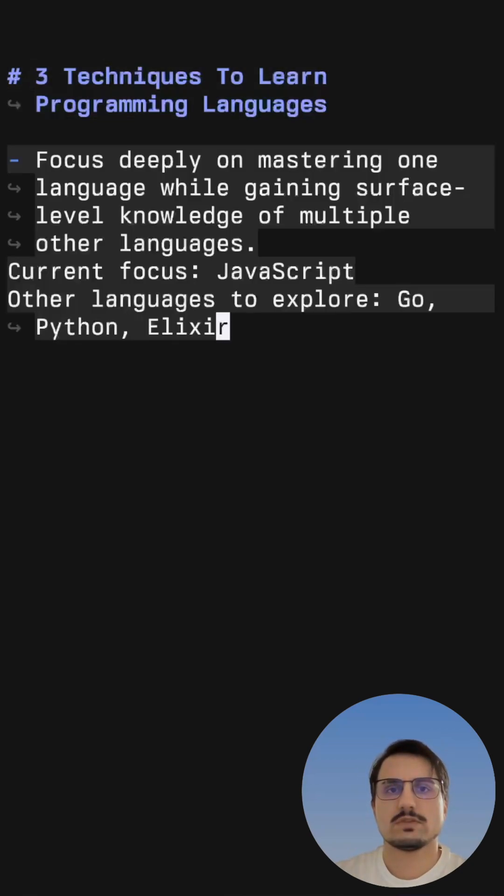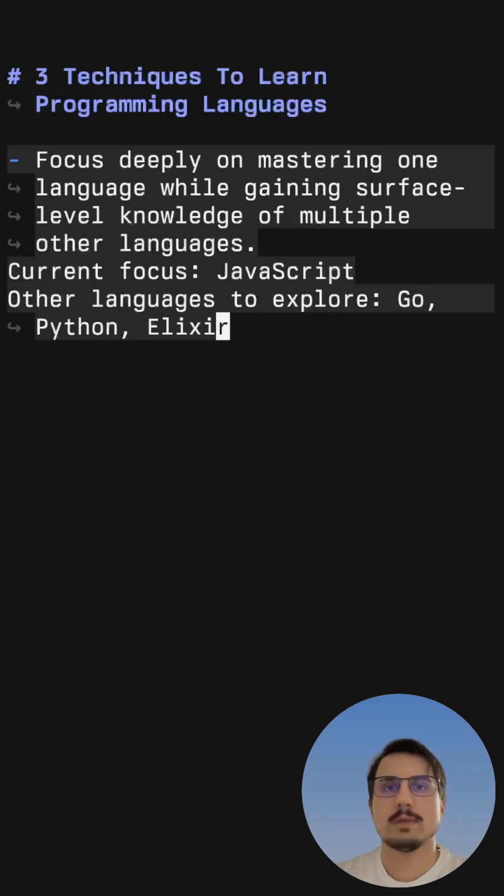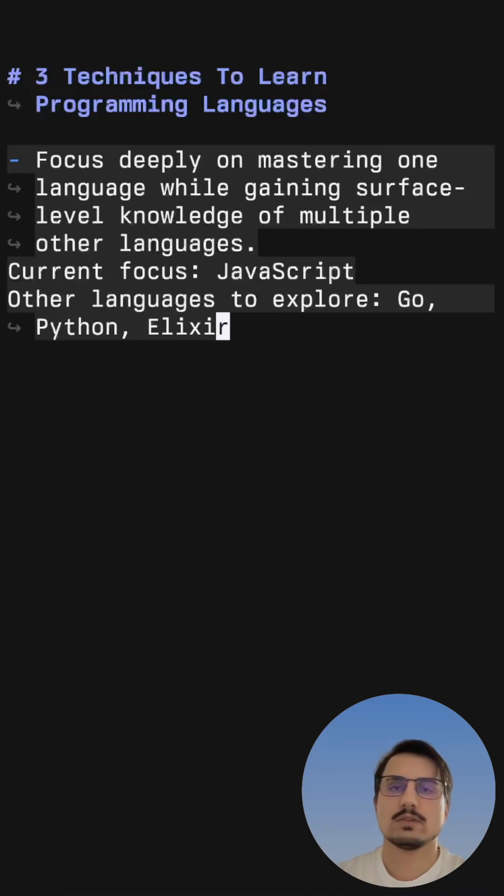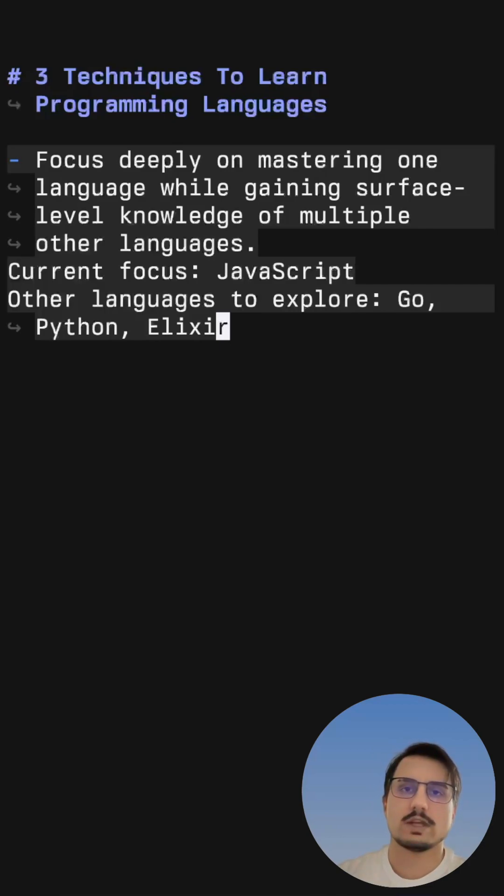First, you should focus deeply on mastering one language while gaining surface-level knowledge of multiple other languages. This will help you master and be productive in one language while you can also learn patterns, concepts and ideas that can only be learned by looking at different languages and how each one of those languages does things.